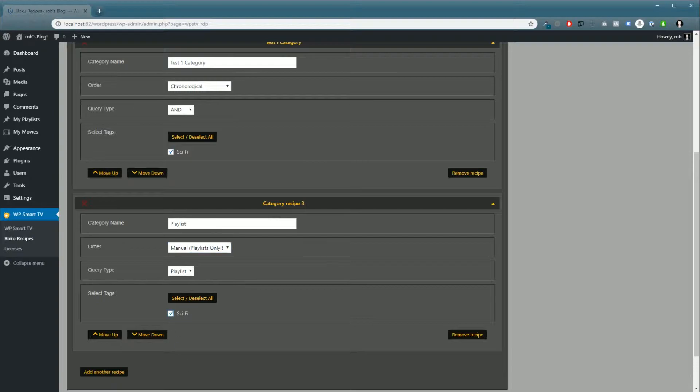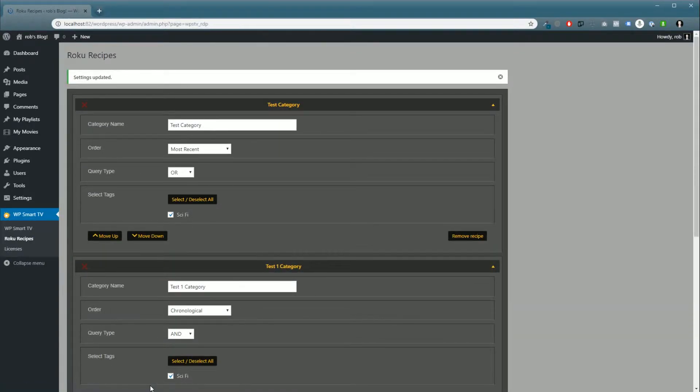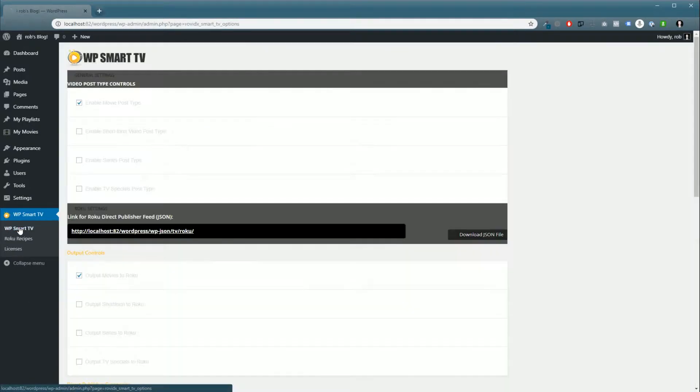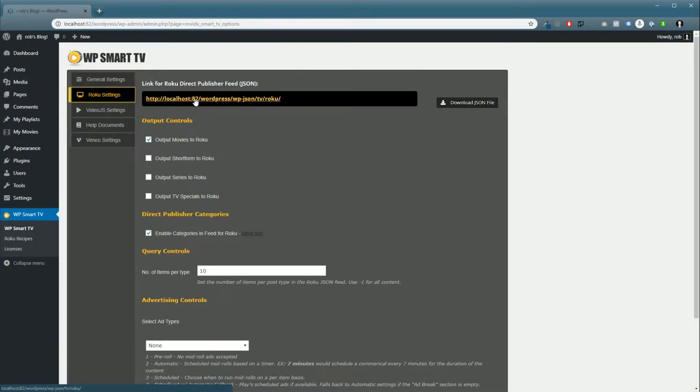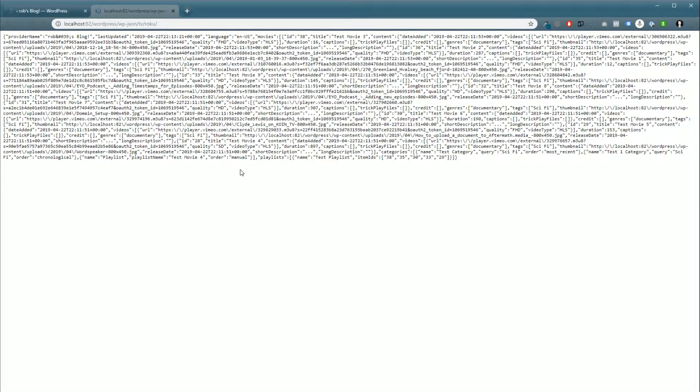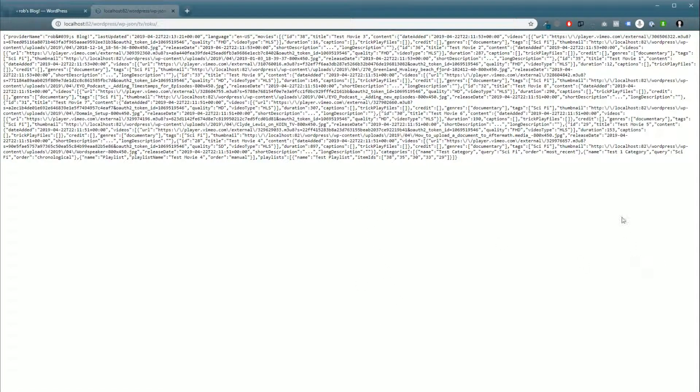Now if we go in and check our Roku feed, notice at the very end here we have Test Playlist and the item IDs. These are actually the ID numbers of the videos that will play in the playlist. If you took the time and went through all this code, you would see them there. So that's it.